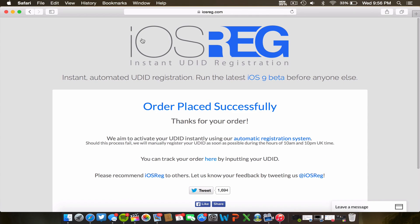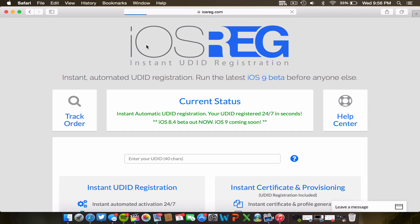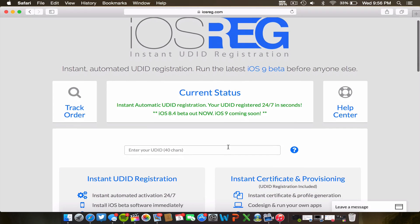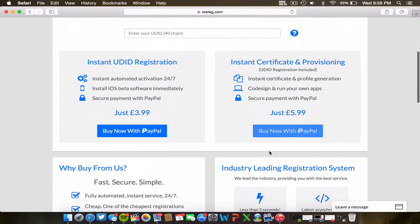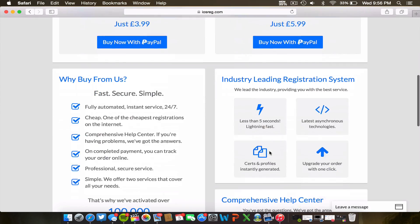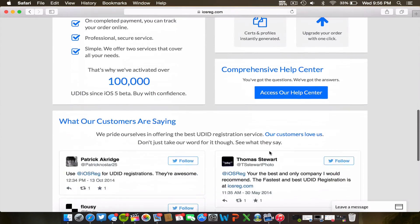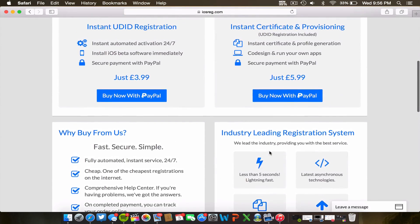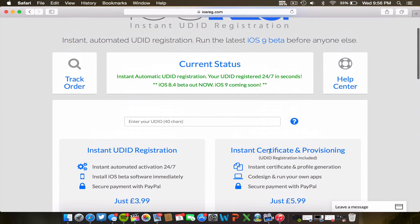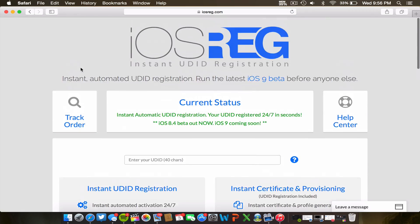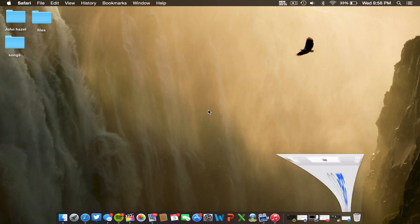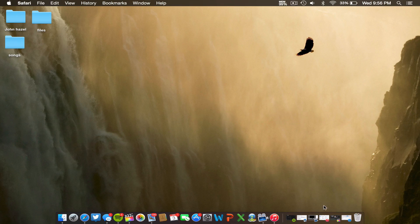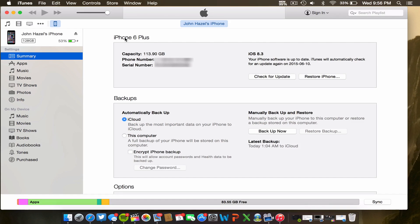So a great service. This is the one that I definitely recommend for iOS 9 if you're interested in getting the betas on your device. Now like I have said, you're gonna need your UDID. So we're actually going to navigate out of here and into iTunes.